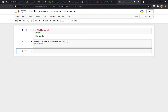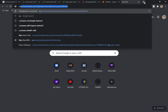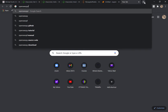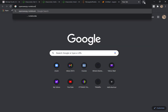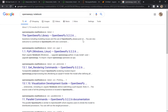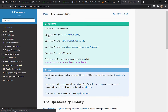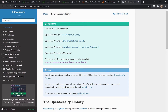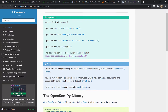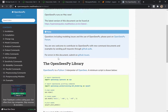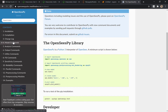So now let's find some OpenSeesPy Python notebooks. I search for OpenSeesPy — the OpenSeesPy library. Look at that! This is really cool. I have no idea what this is — oh, this is the manual! This is actually the manual. Oh great, this is perfect. So here's the OpenSeesPy documentation — this is a great place to go.